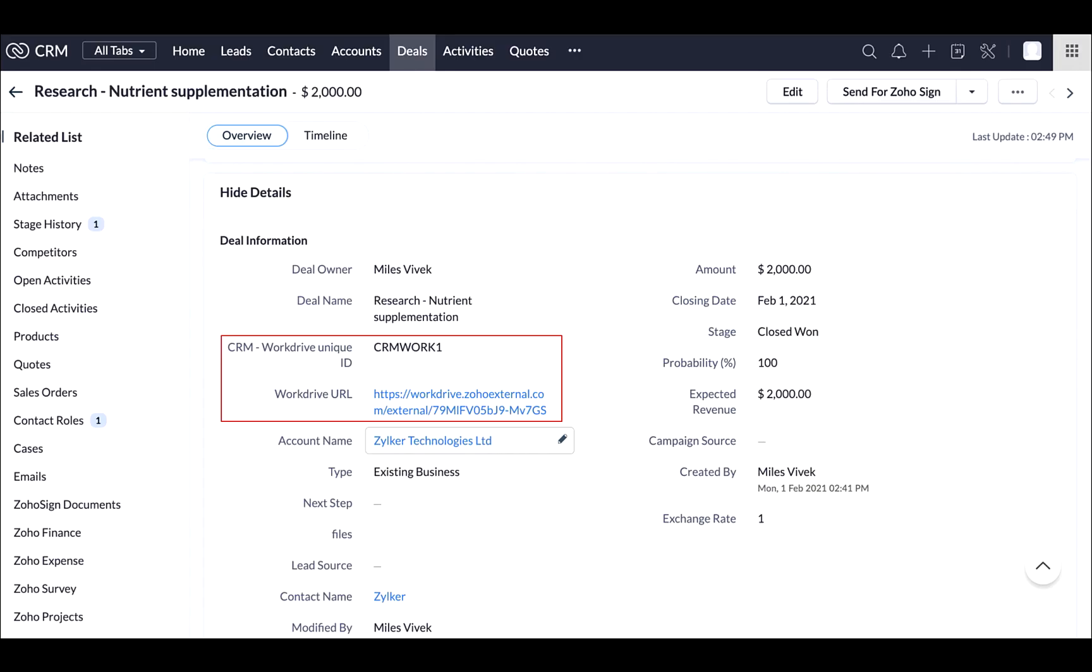Our file storage app, Zoho WorkDrive, can come into play to collect any documents securely. You can create a folder for each customer in Zoho WorkDrive automatically as soon as the deals get closed in Zoho CRM.